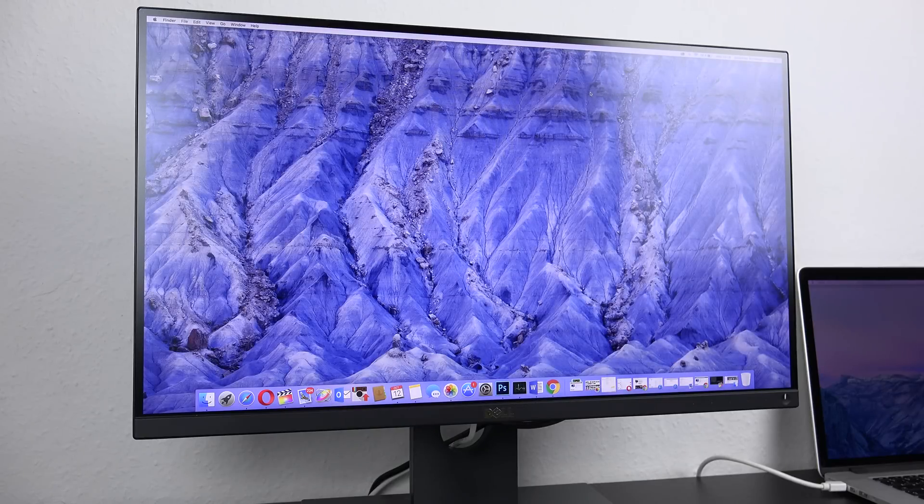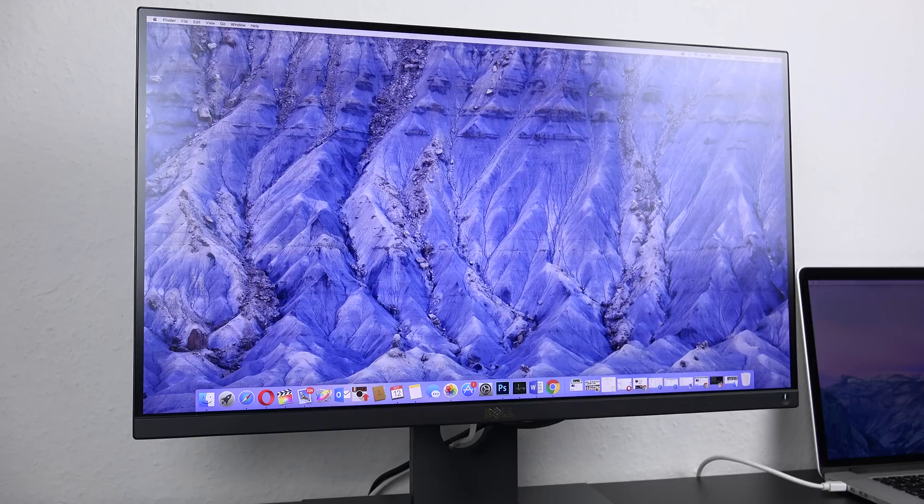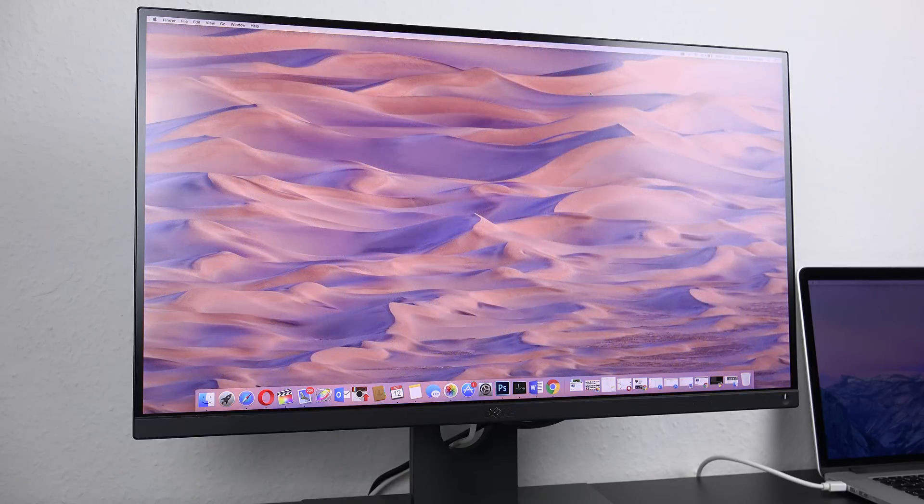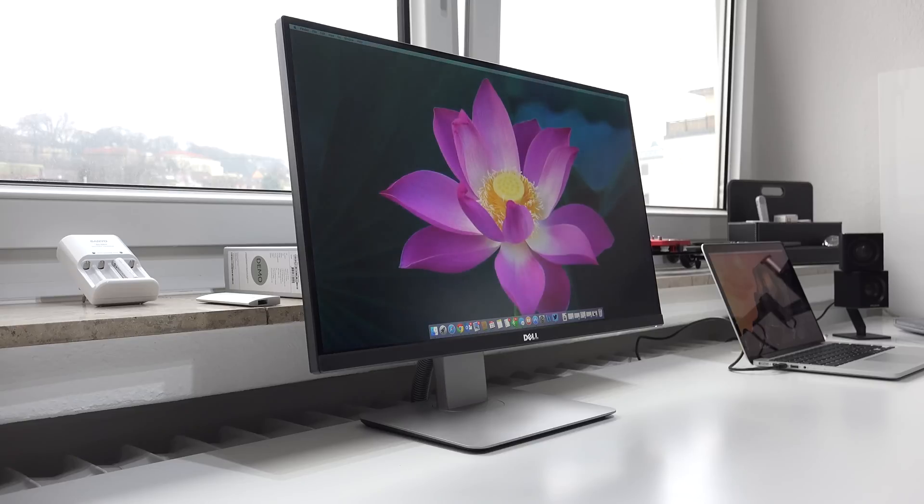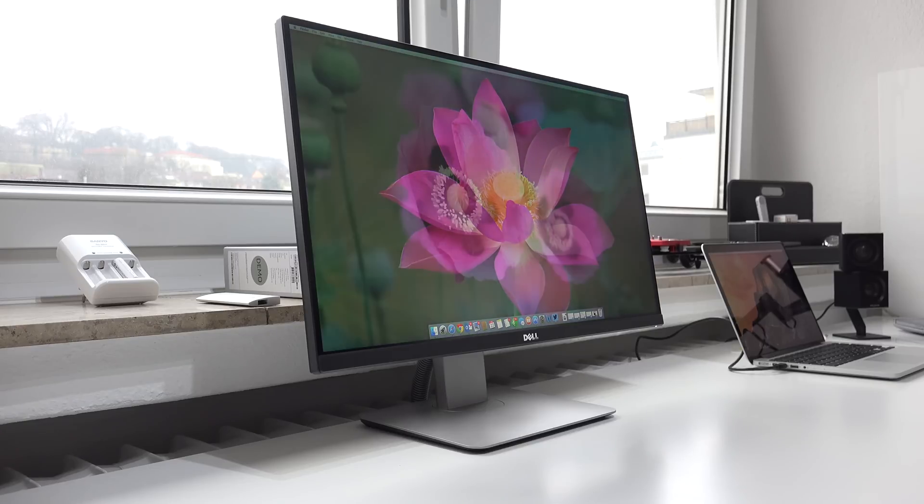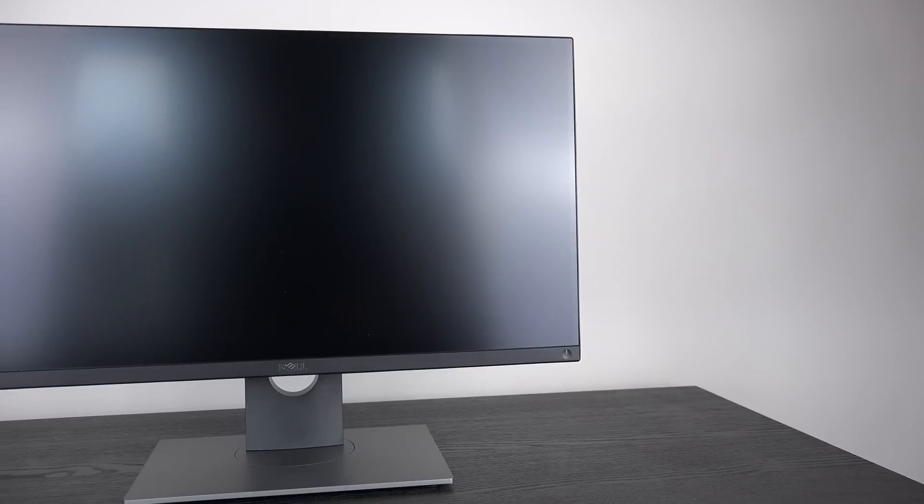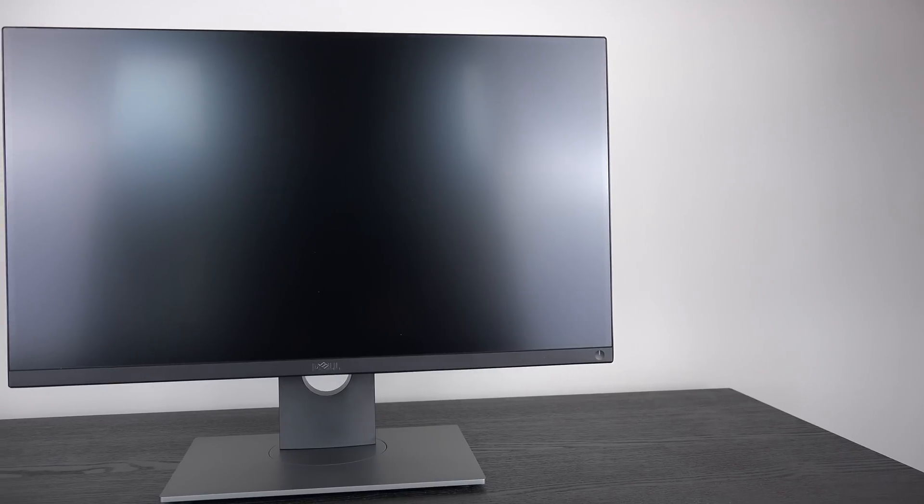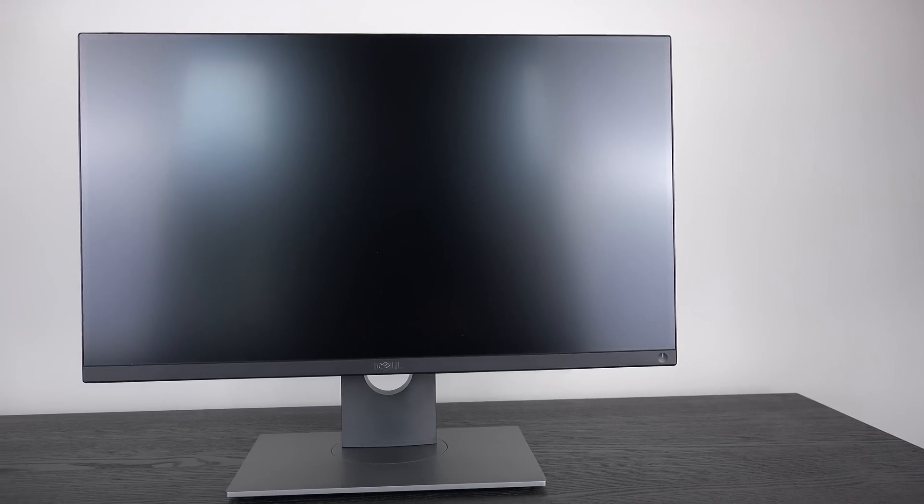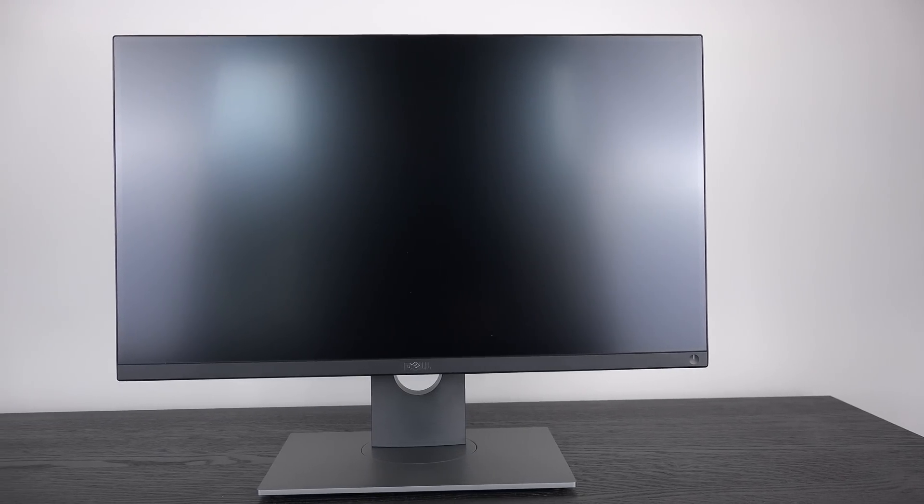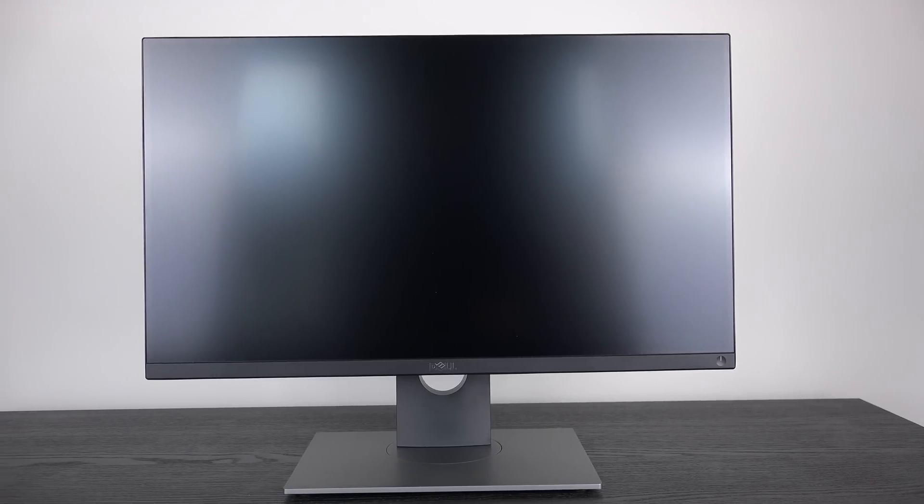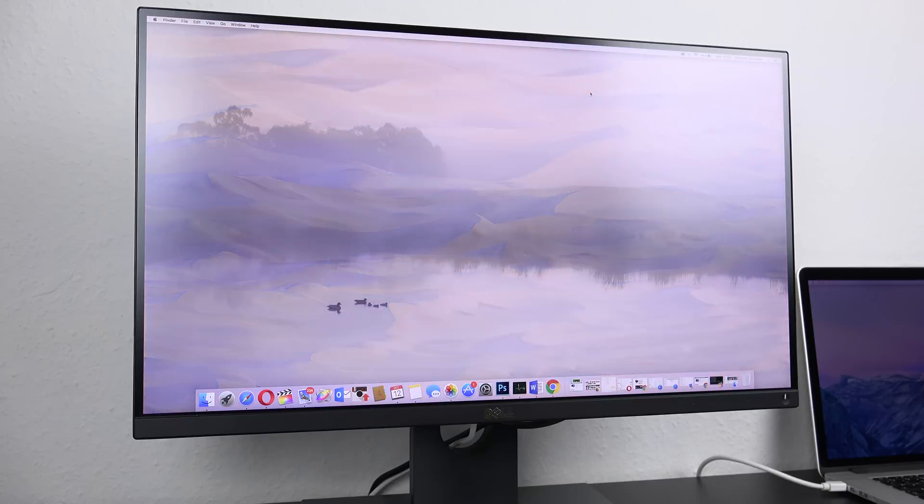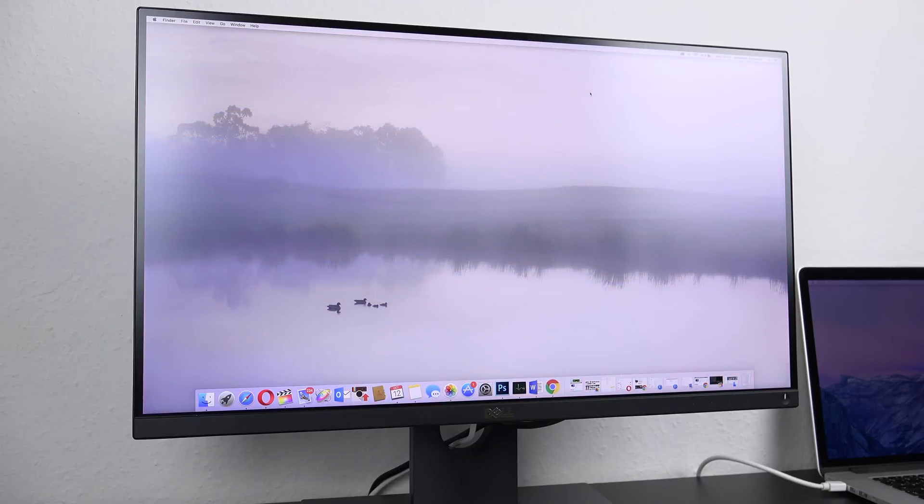In terms of color reproduction, it's the other way around. The U2515H only covers 99% of the sRGB color spectrum, while the UP2516D ups this to 100% sRGB and Adobe RGB coverage. That being said, I also know designers who are actually working with the U2515H, so for most people, both monitors should be fantastic choices in this aspect.